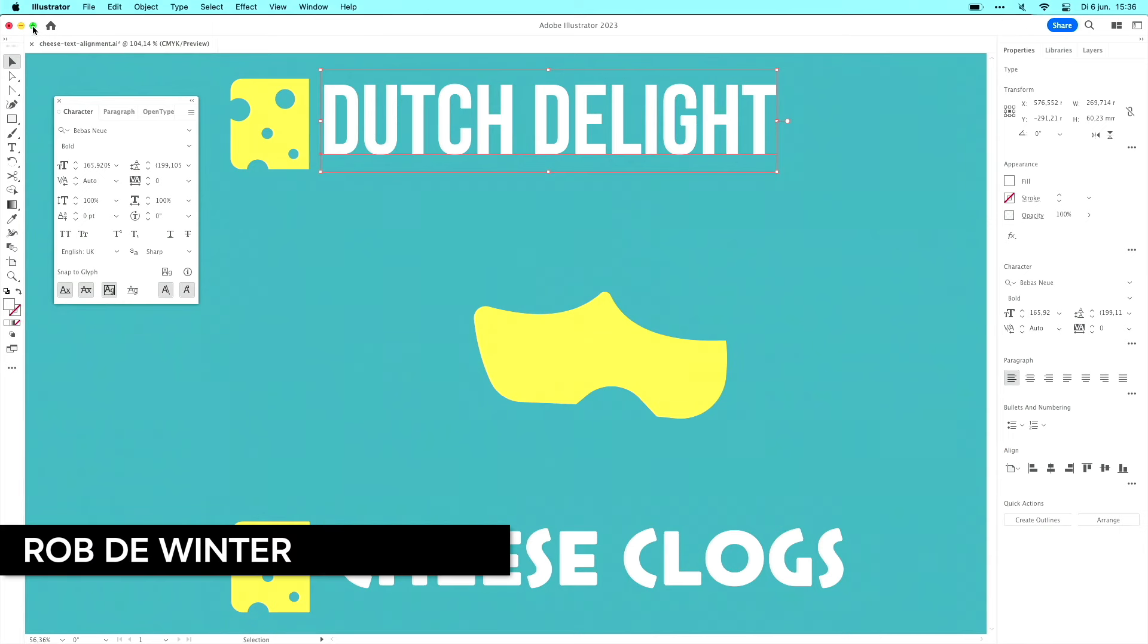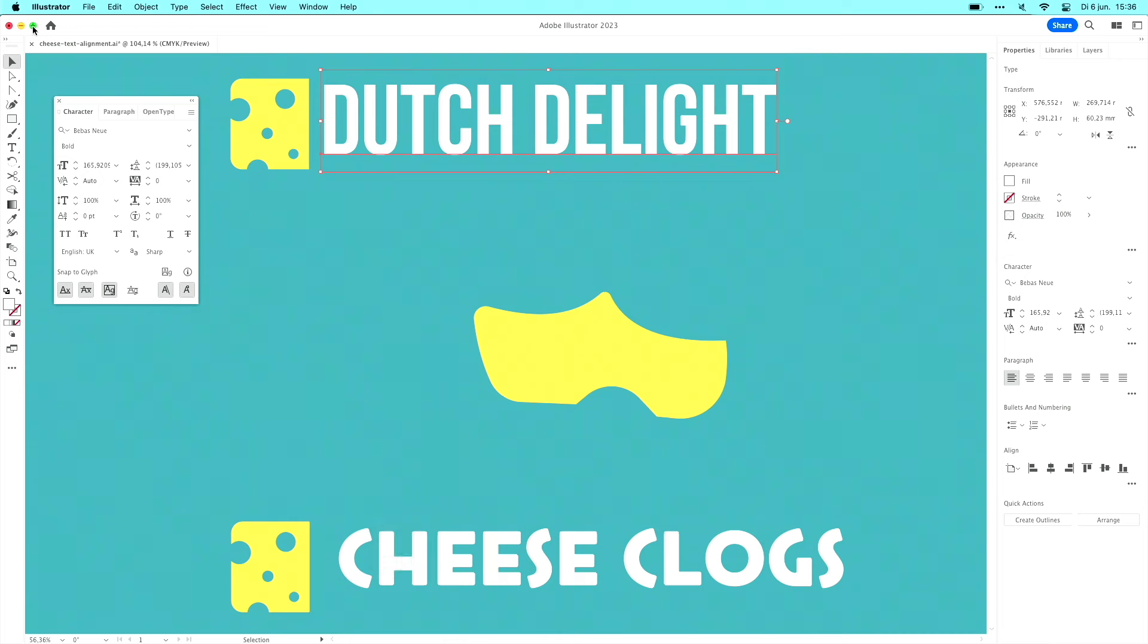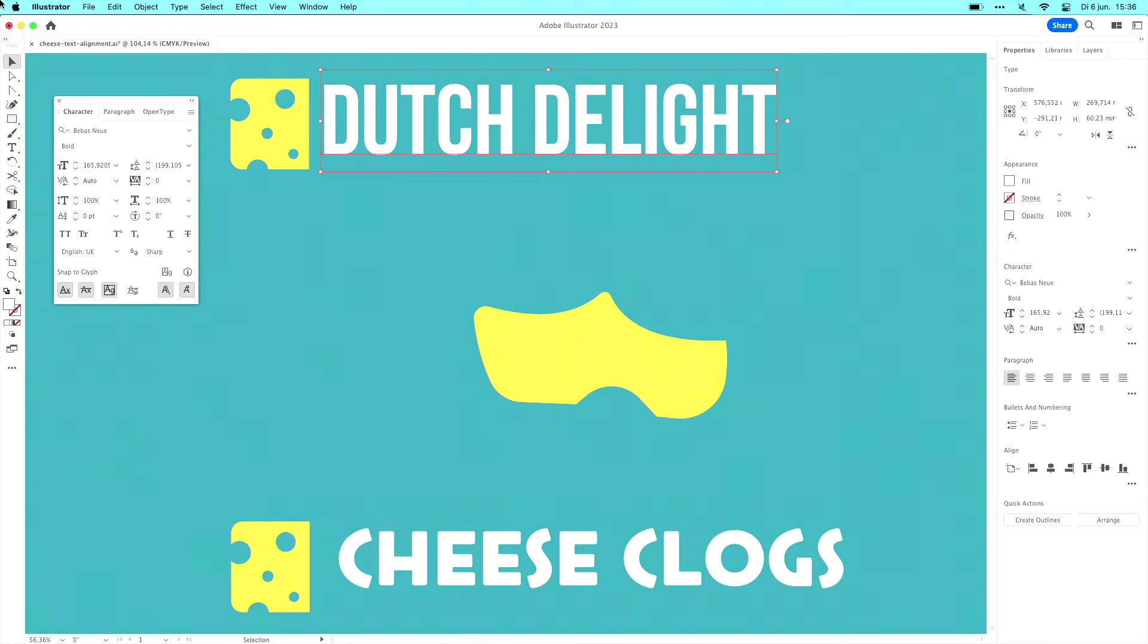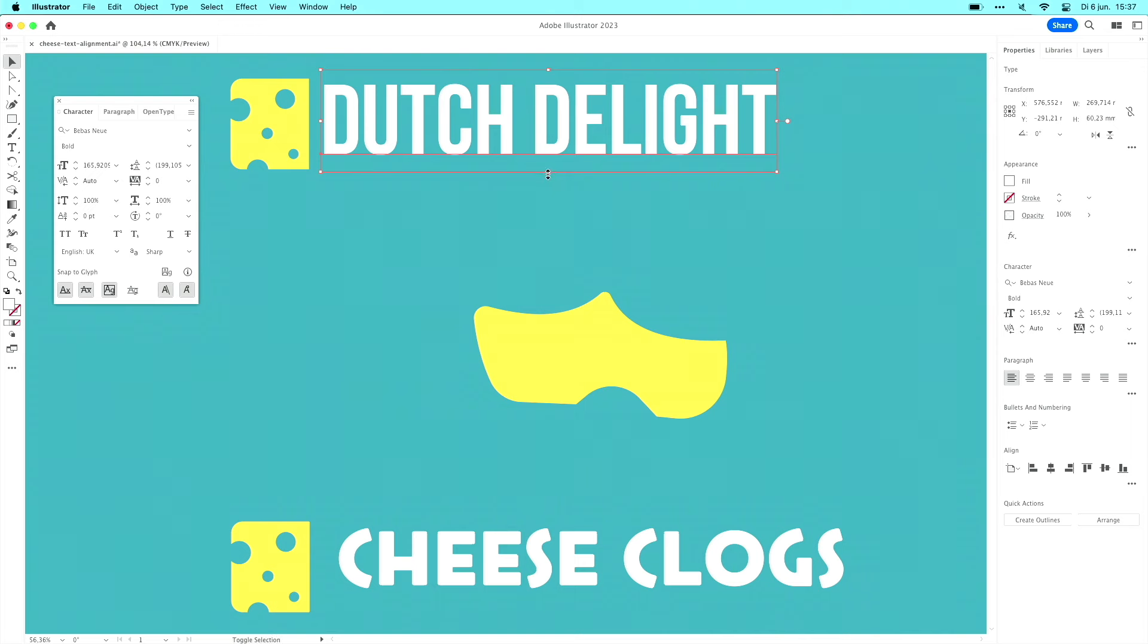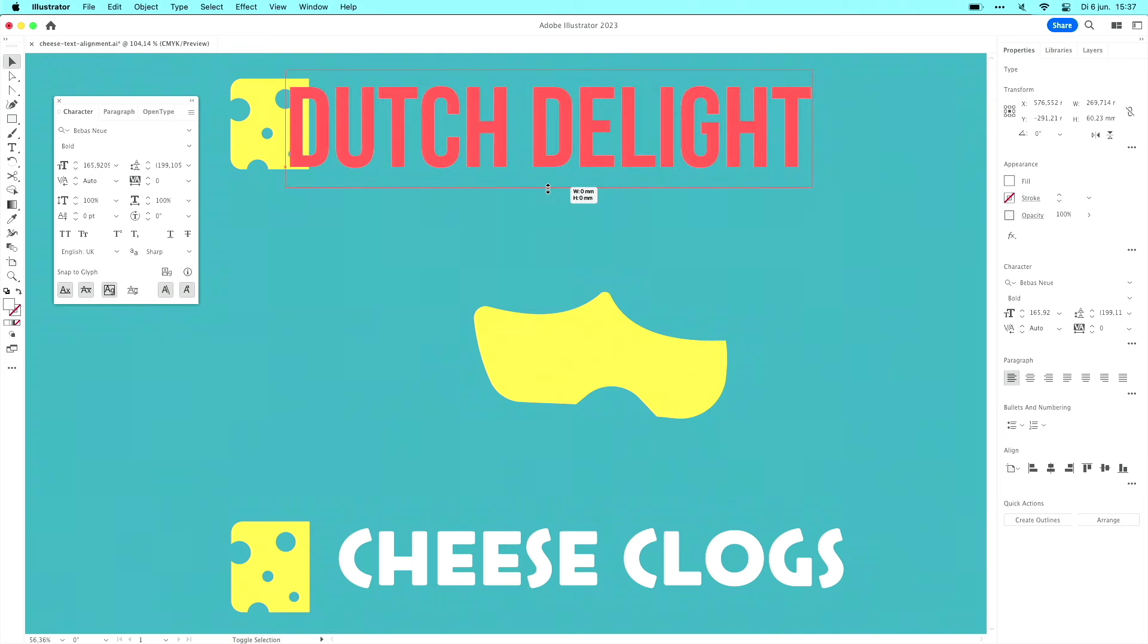Well, I created this beautiful logo, a cheese logo, because I'm from the Netherlands, of course. I named my company Dutch Delight. And you know the problem when you want to scale your text—you want to make it exactly the same height as your logo.